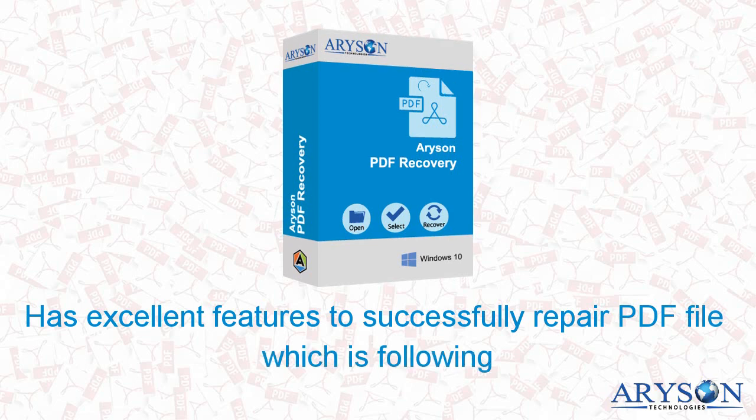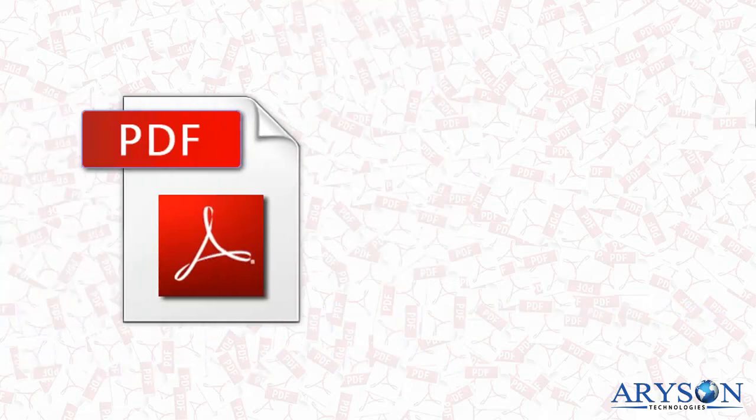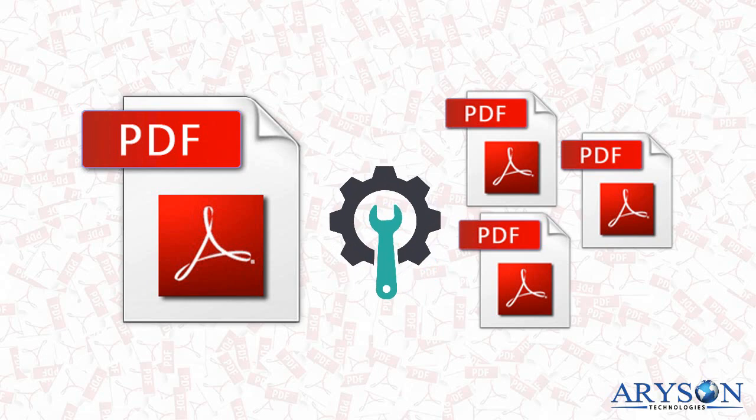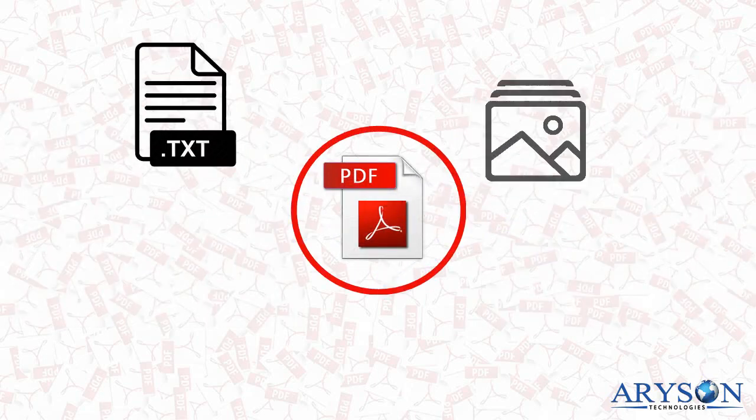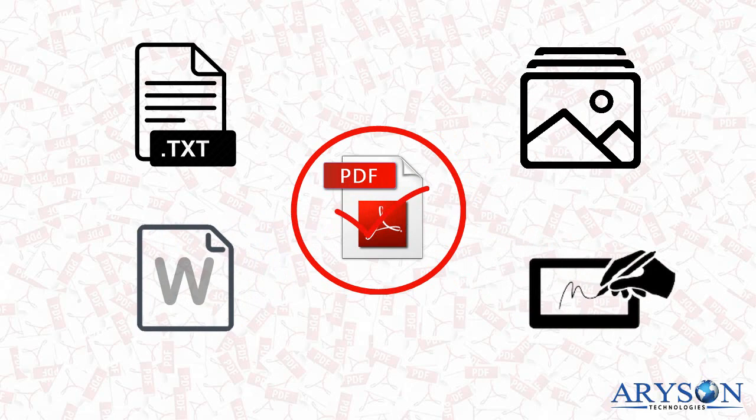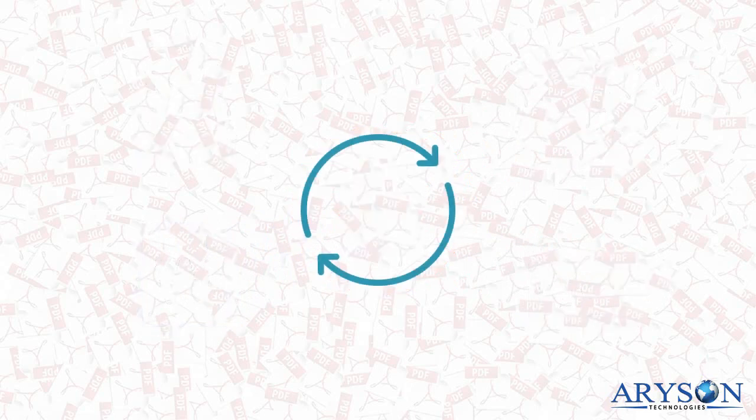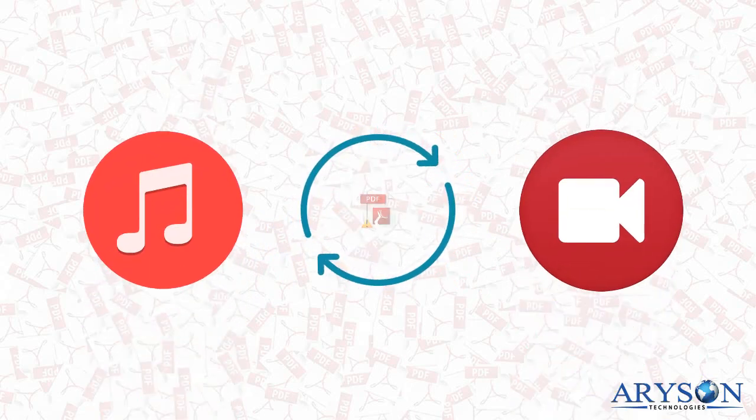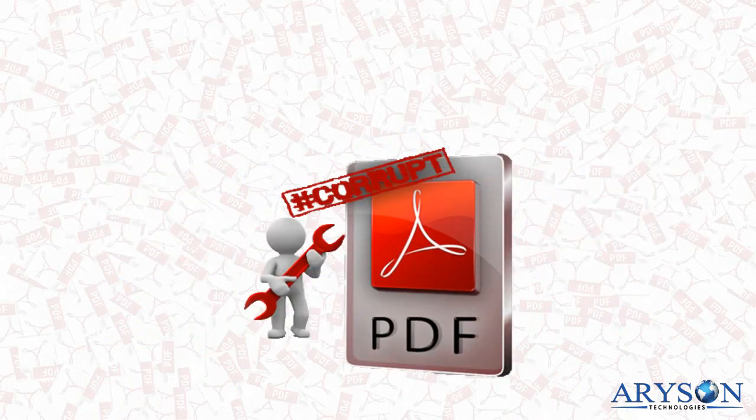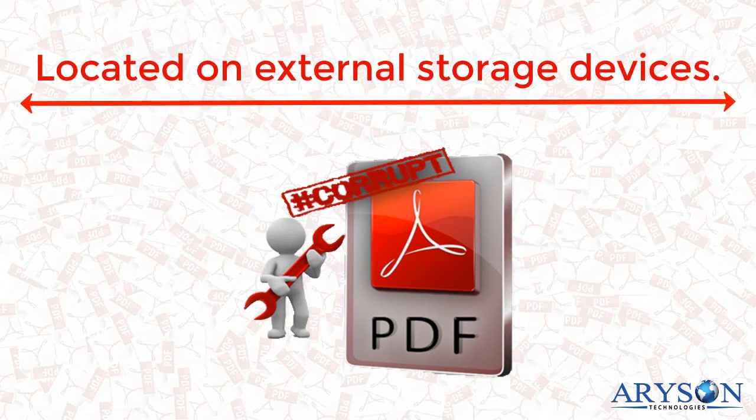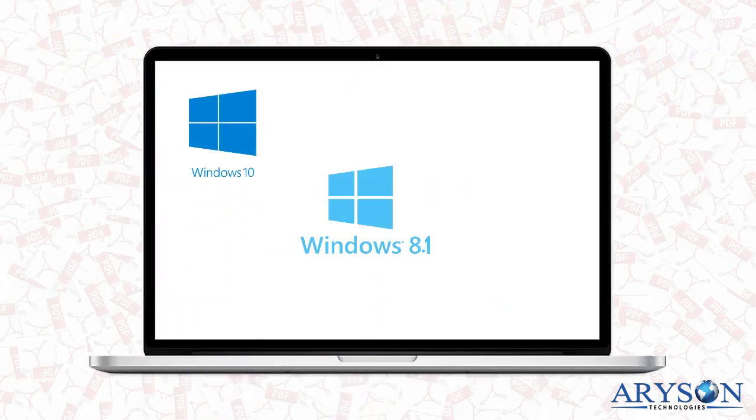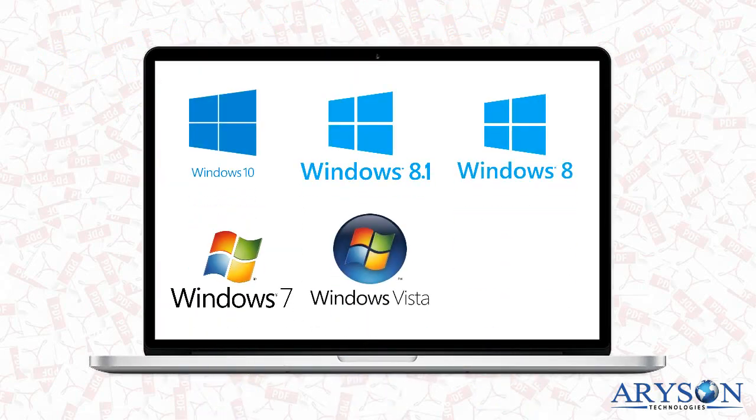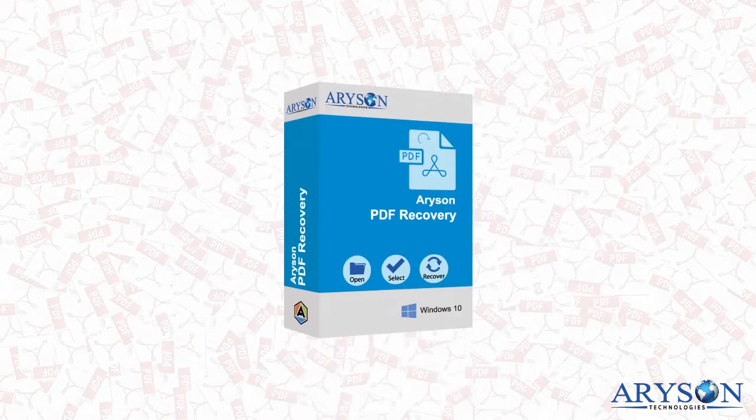Features include: select single as well as multiple PDF files at a time and repair corrupted PDF files, recover text data, images, watermarks, and digital signatures from PDF files. It also restores music and video from damaged PDF files, repairs corrupted PDF files located on external storage devices, and is compatible with Windows 10, 8.1, 8, 7, Vista, and XP.